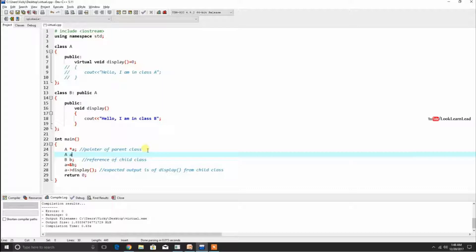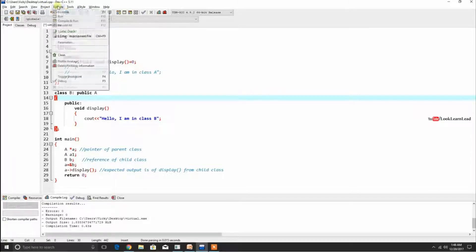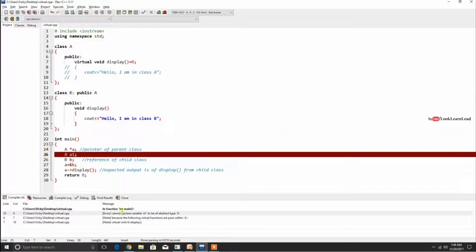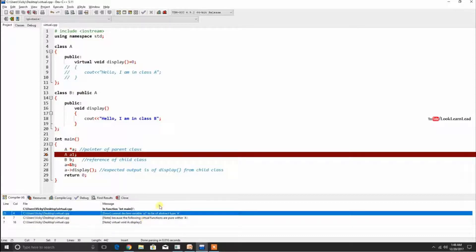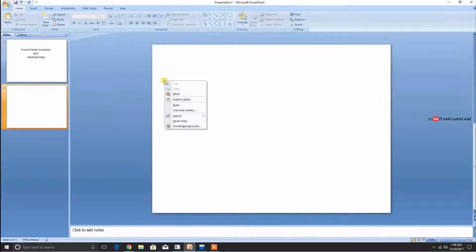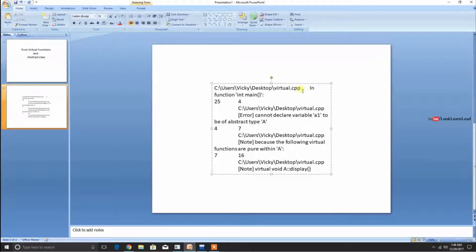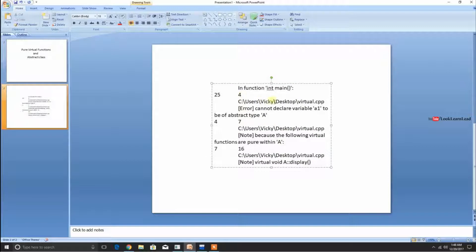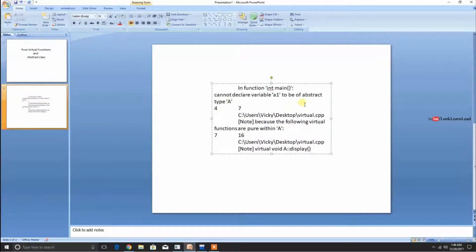Let me declare a variable A1 as an instance of class A and see what happens. It has generated an error. Let me copy this error and explain what it says. The error is in the main function, in the variable declaration. It says: cannot declare variable A1 to be of abstract type A.